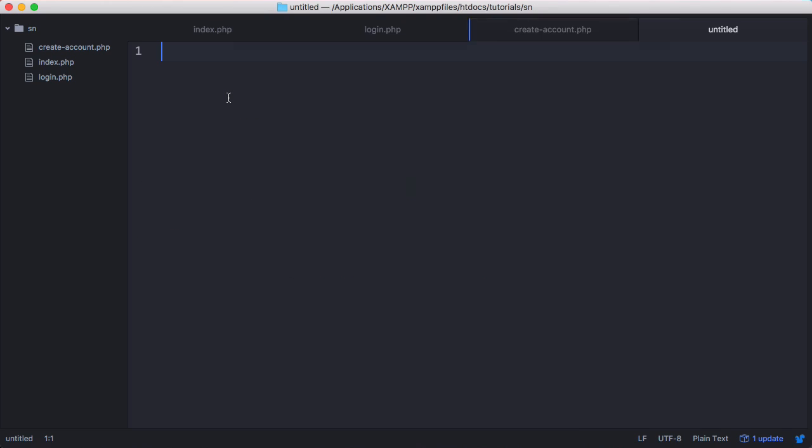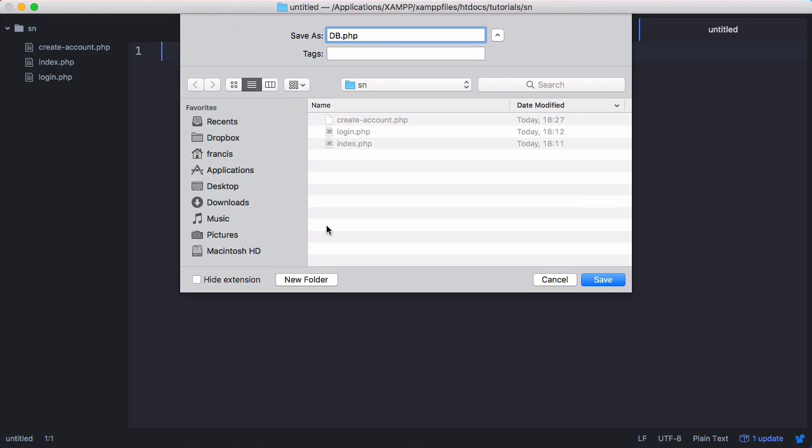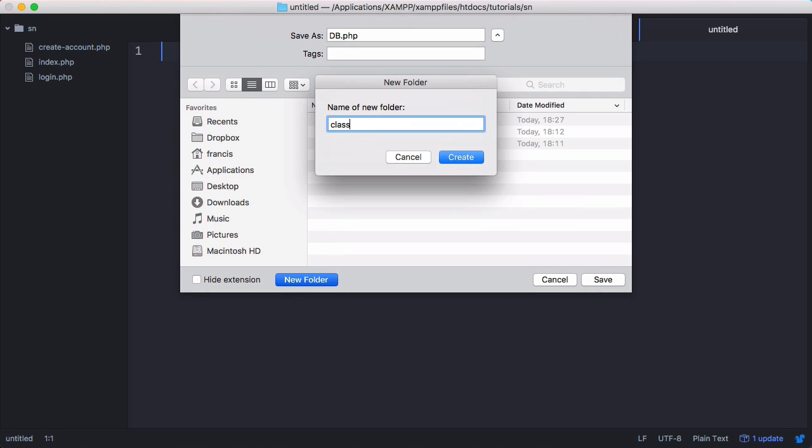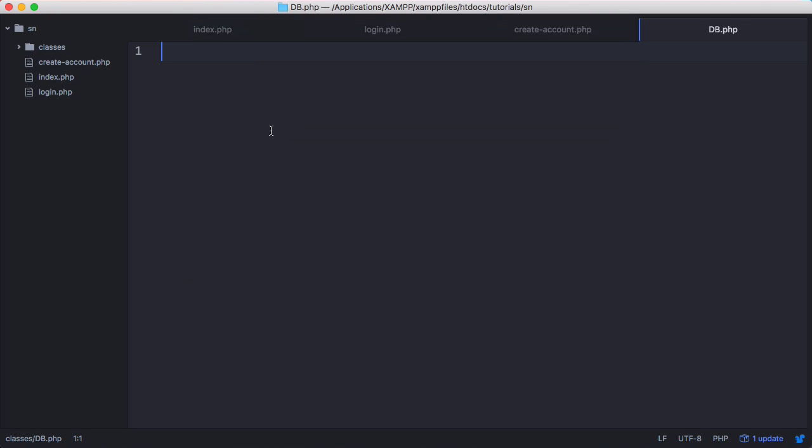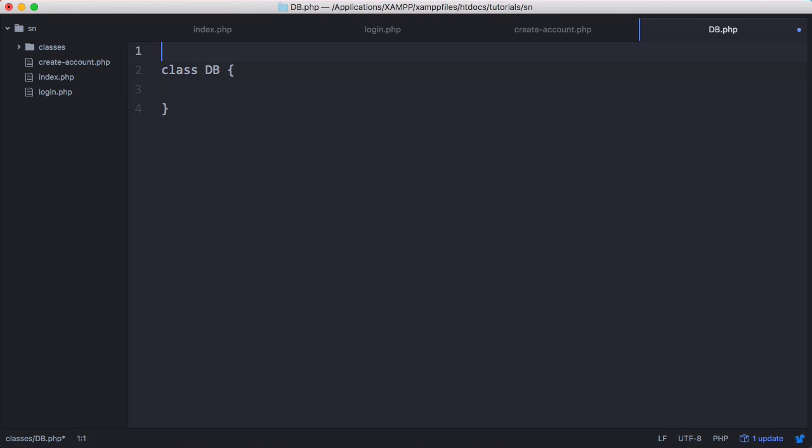We're going to do something to make our lives easier now. We're going to create a new file called db and it's going to be stored in our classes folder. This is going to make it a lot easier for us to access our database. We're going to say class db in PHP tags.